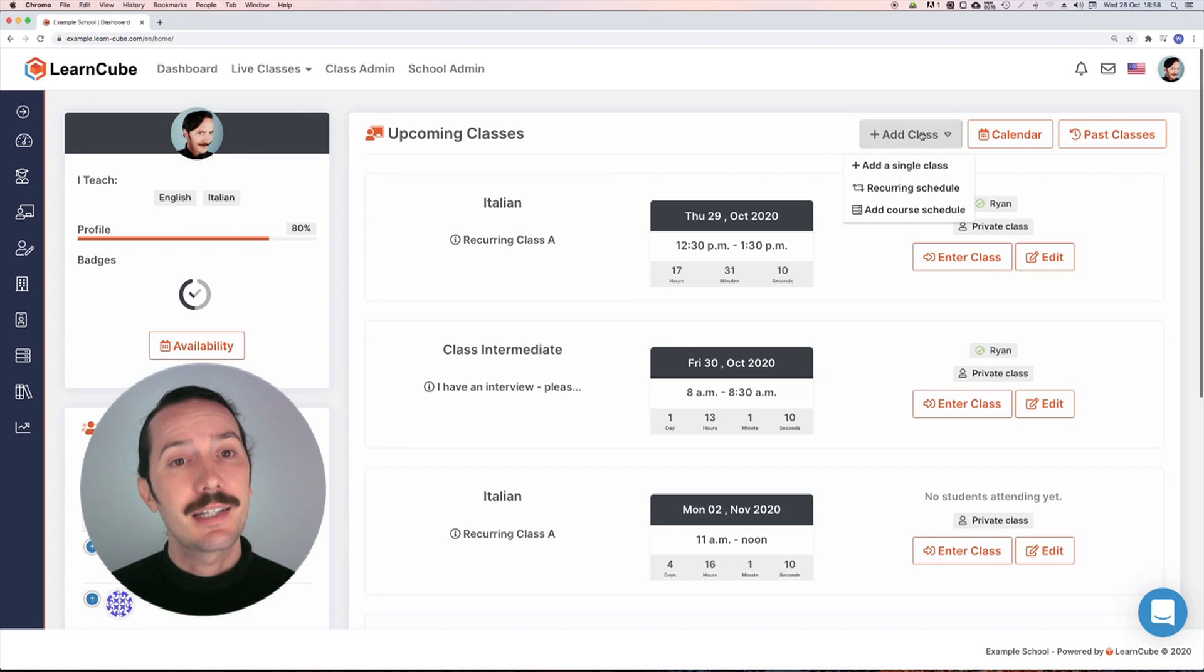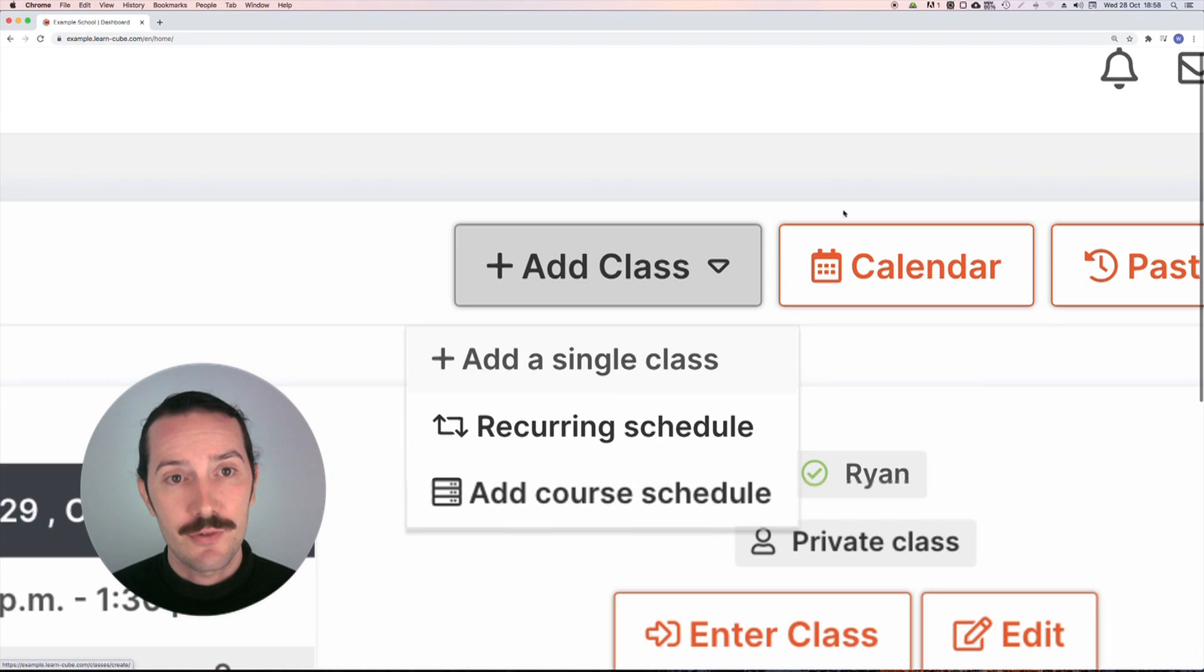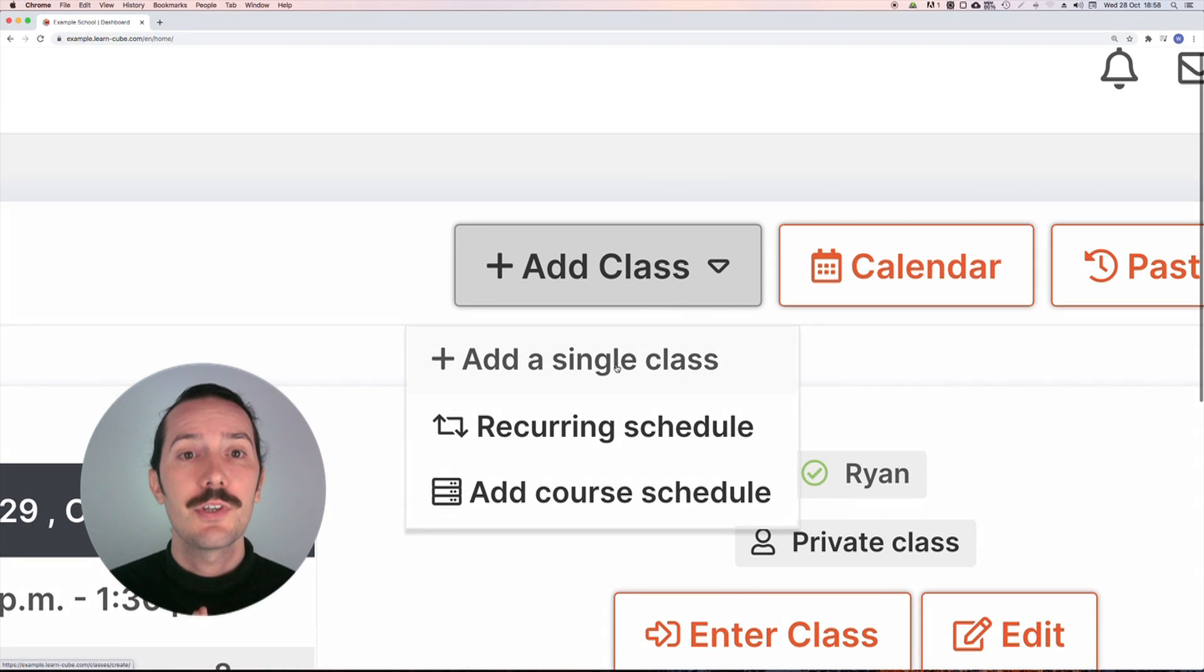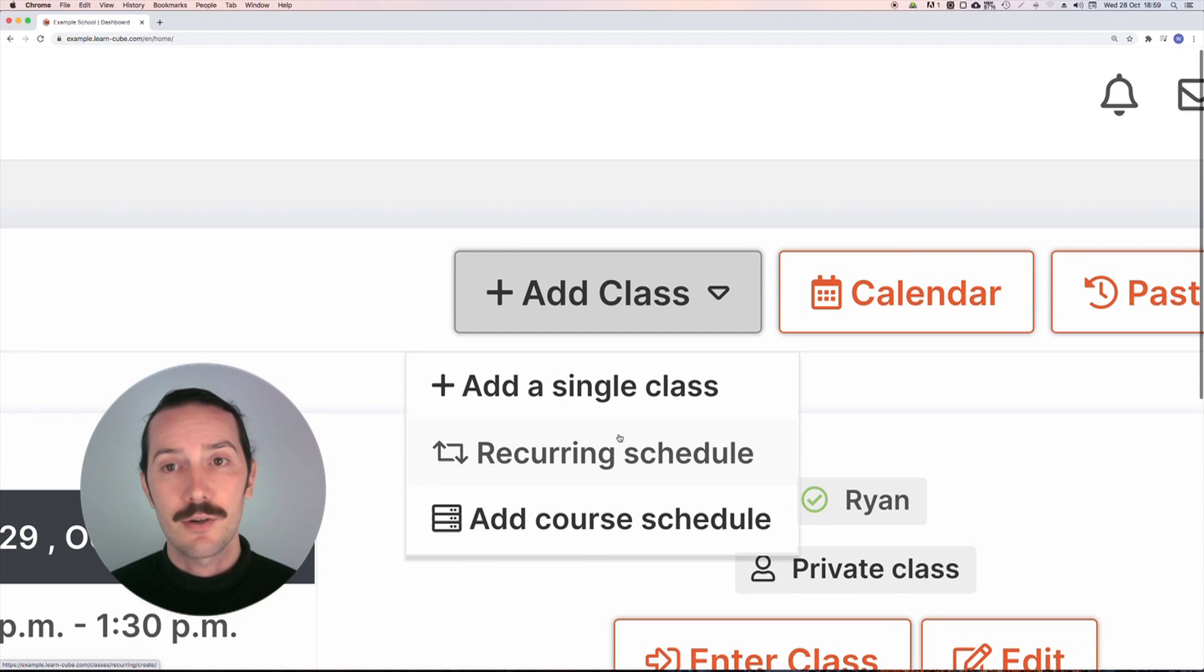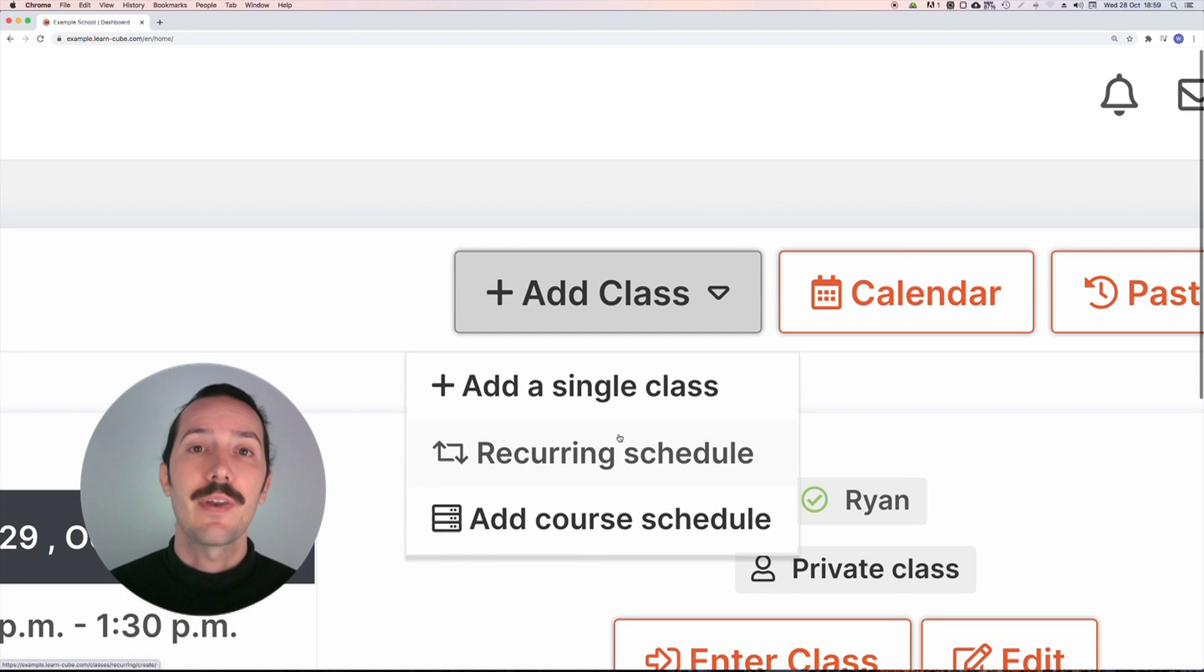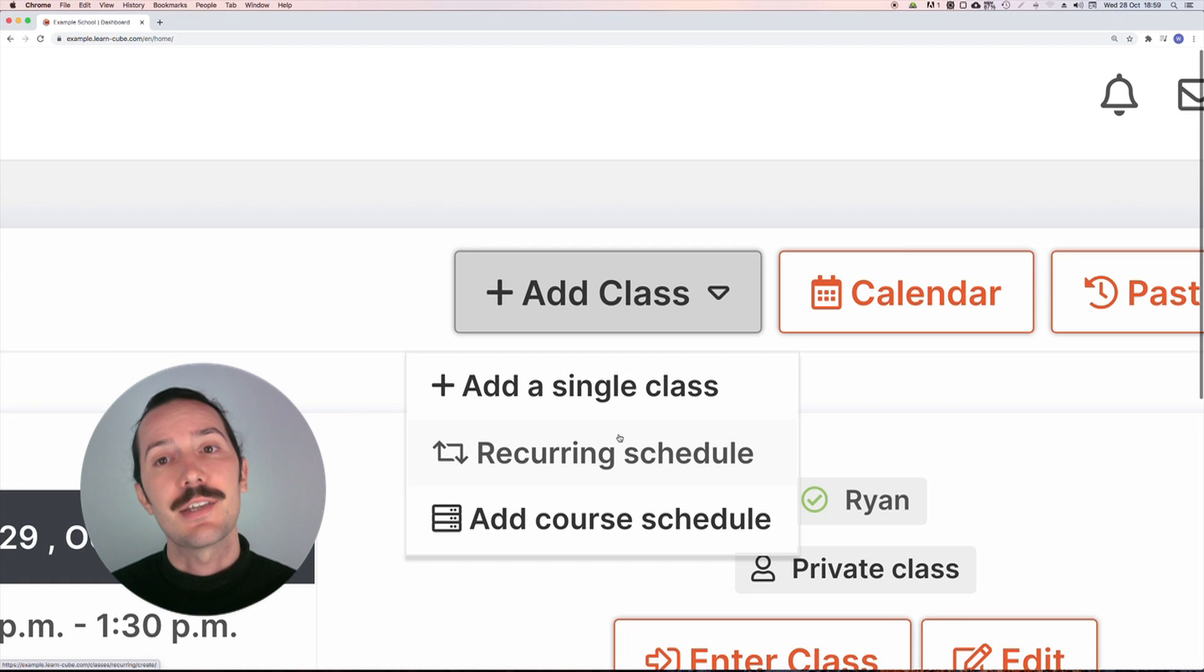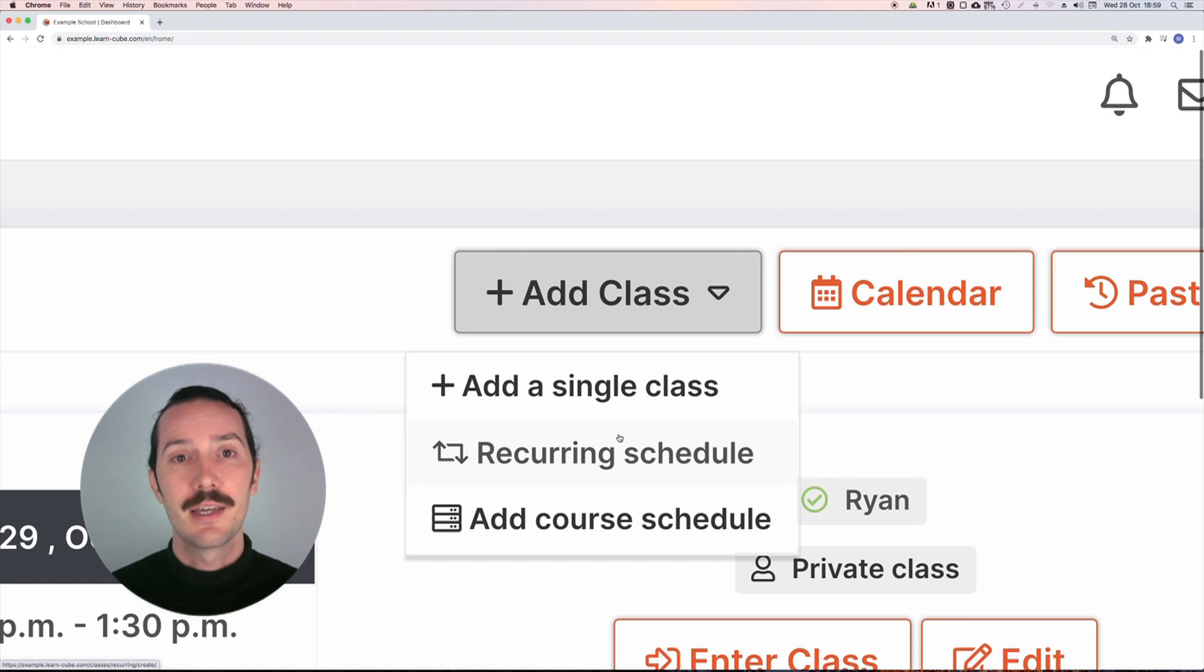Let's click on add class and then add course schedule. Just a note here on recurring classes. These work like a course except you're creating a series of empty unconnected classes, so each class needs to be enrolled separately.